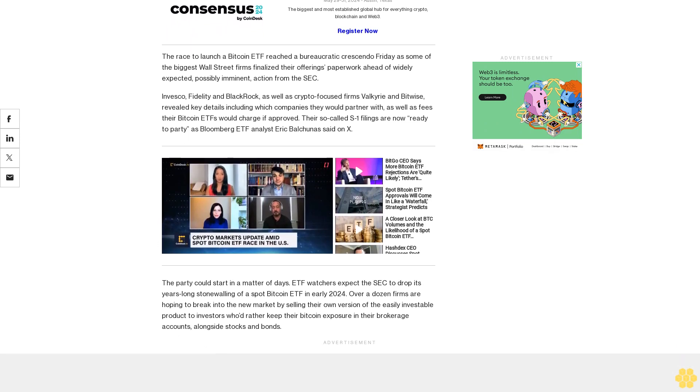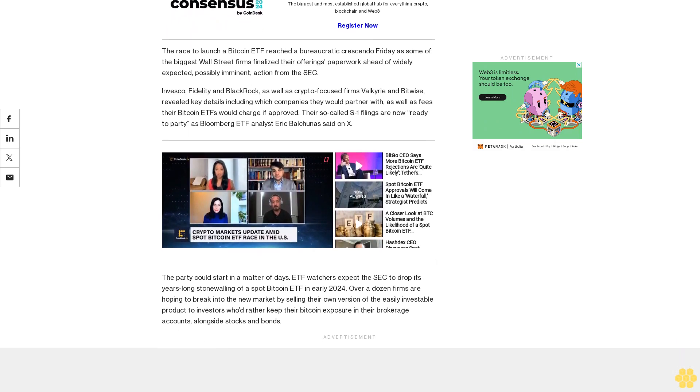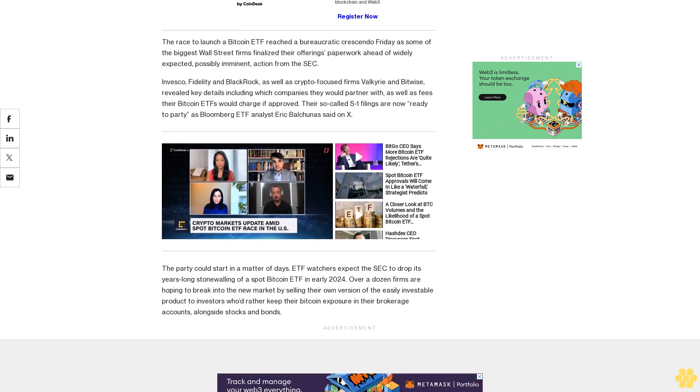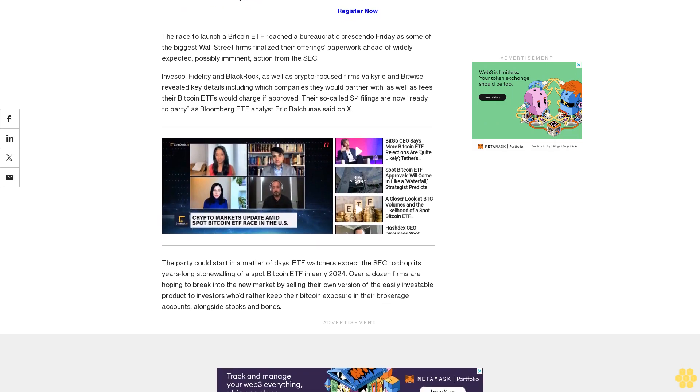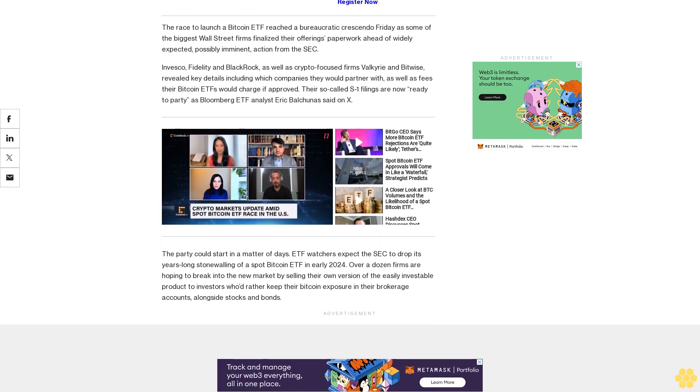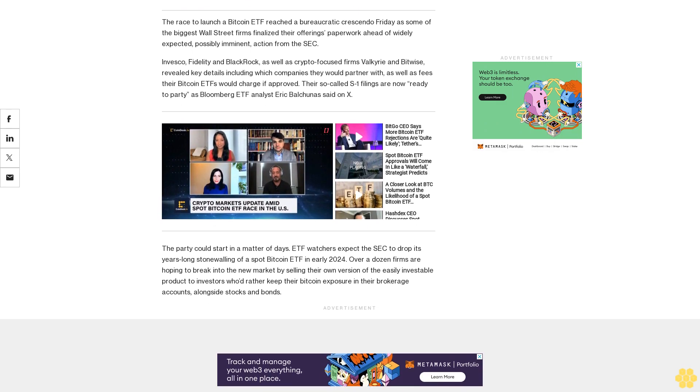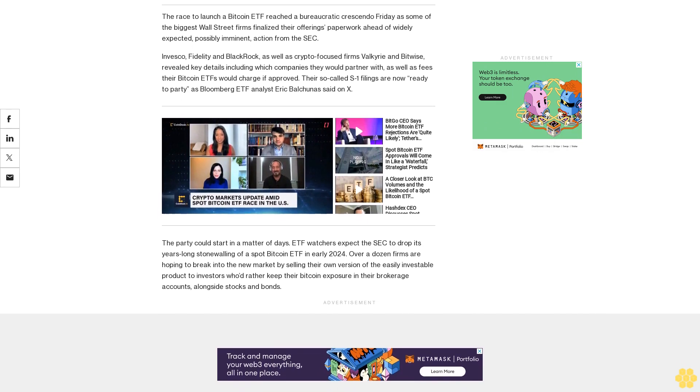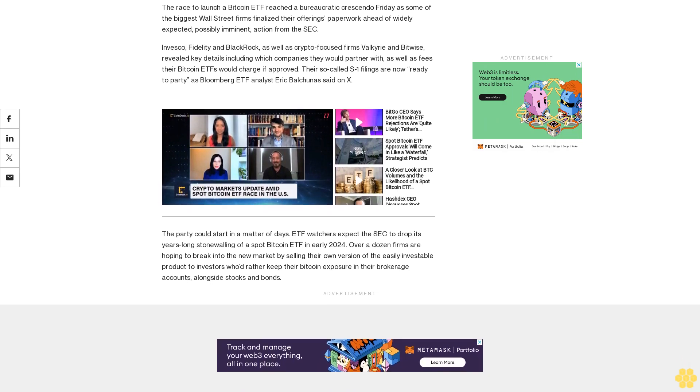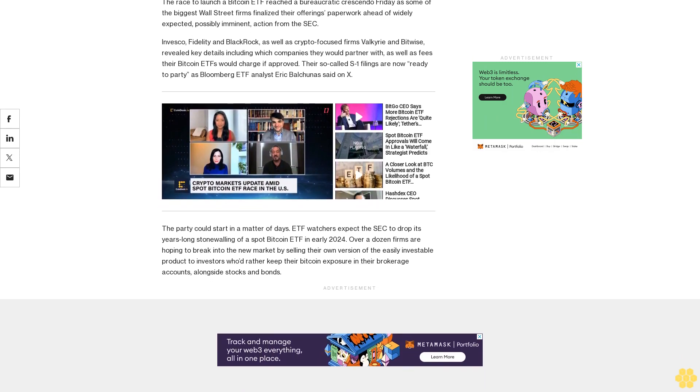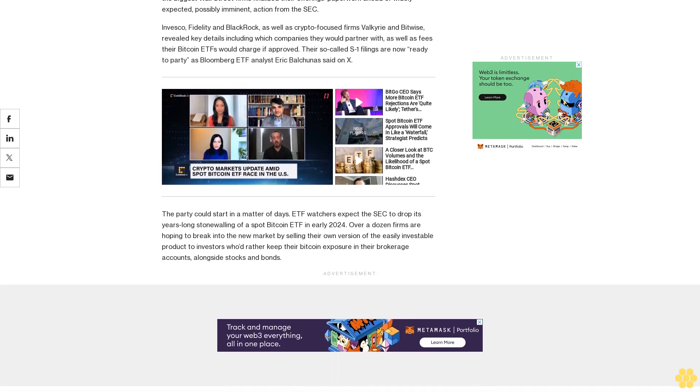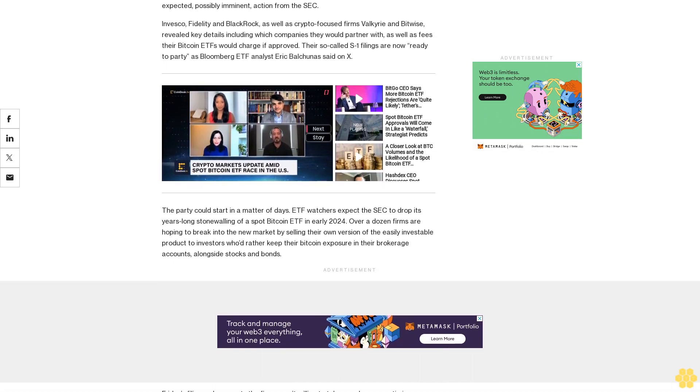Friday's filing rush suggests the firms aren't willing to take any chances on timing. Bloomberg analysts have said the SEC is likely to approve multiple issuers at once so as to avoid picking favorites. Thus, the eager issuers are getting all the ducks in a row so that they can be in the first group.